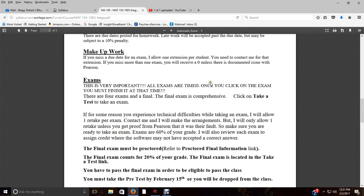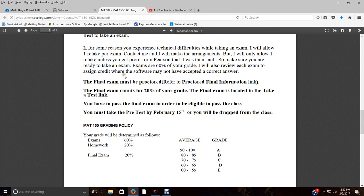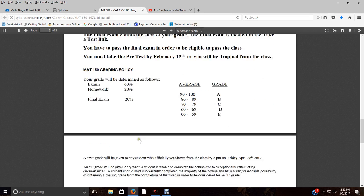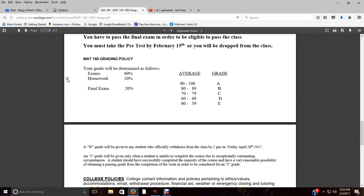Here's about the exams. Just read through these things. Exams are timed, so don't click on till you're ready to take it. You can't come back three hours later and take it—it's going to be clock time. Final exam is comprehensive. Here's the important stuff about the final—must be proctored. There's information about that. Final exam, 20% of your grade, and you have to pass the final in order to be eligible to pass the class.